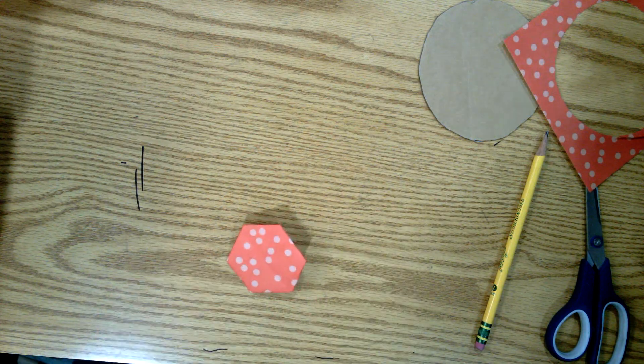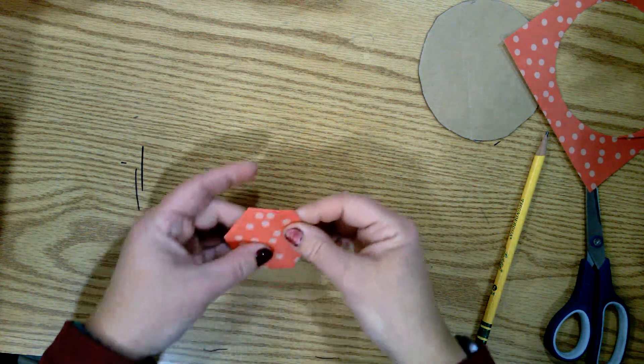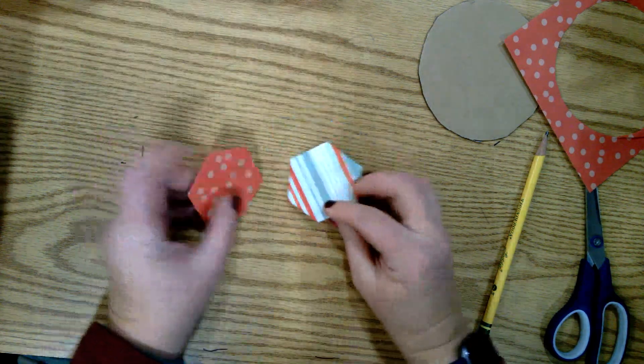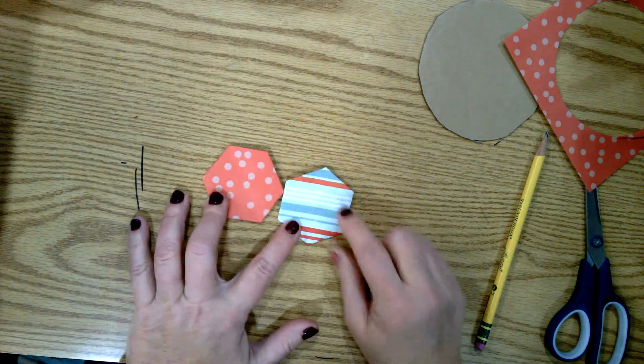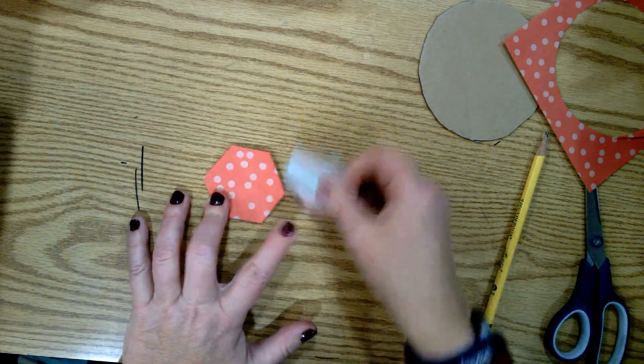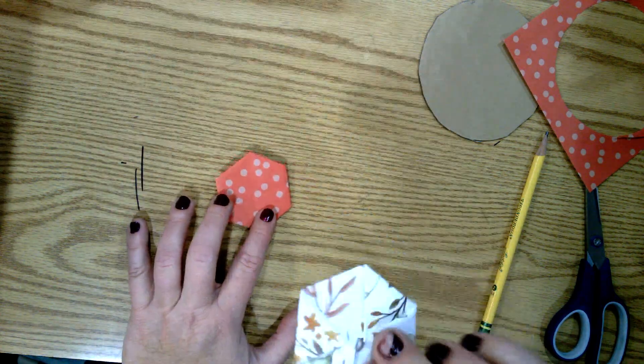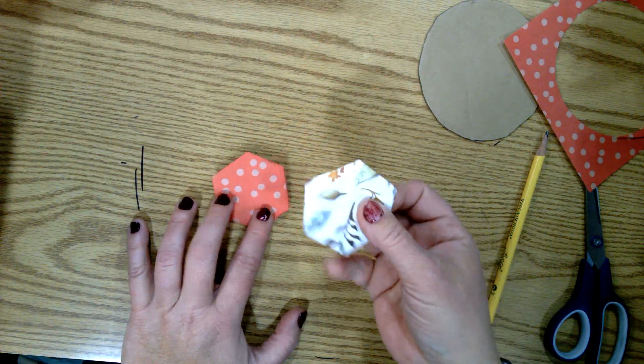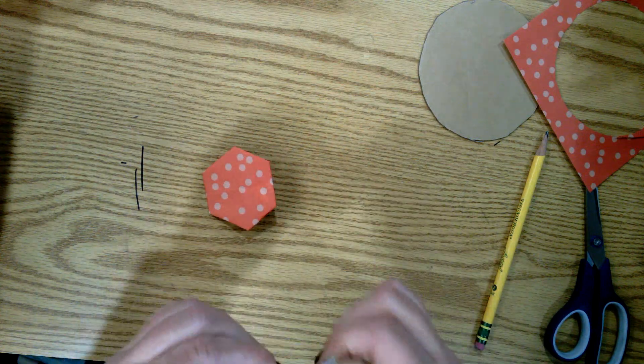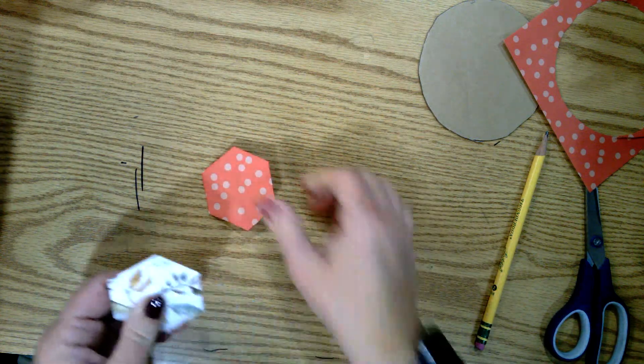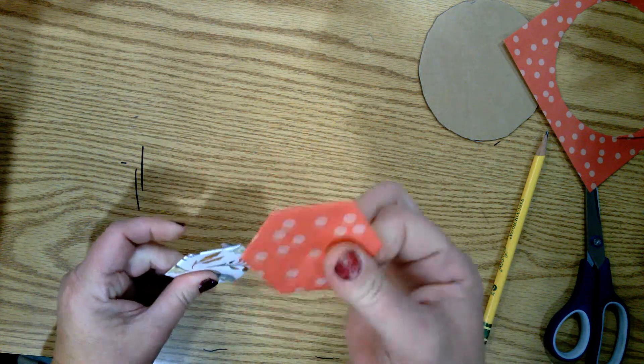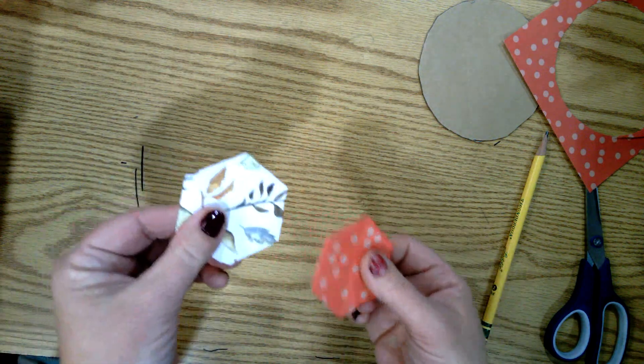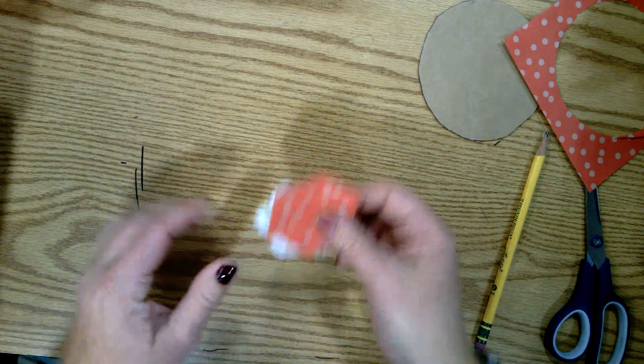And there is your hexagon. Some hexagons are going to turn out looking better than others. I also have some that are thicker paper, these are actually harder to fold, but once you get the hang of it with the thinner paper, I'll hand you some of the thicker papers to work on.